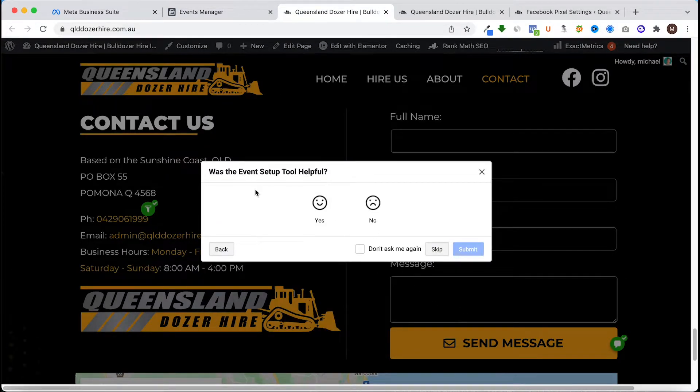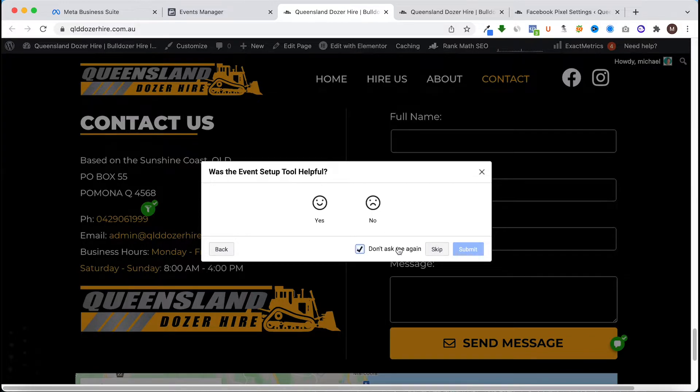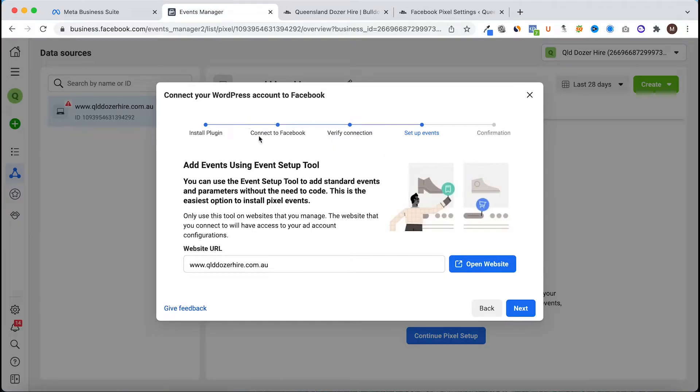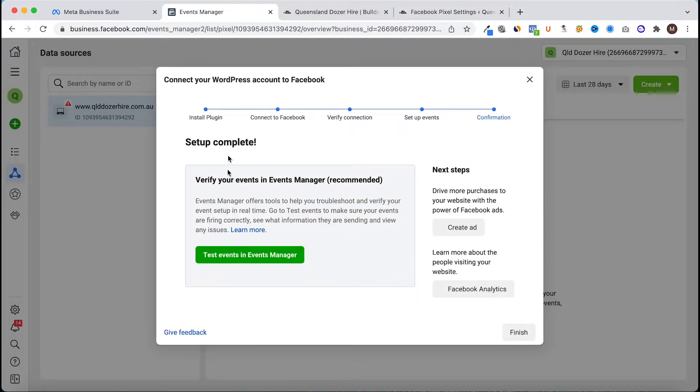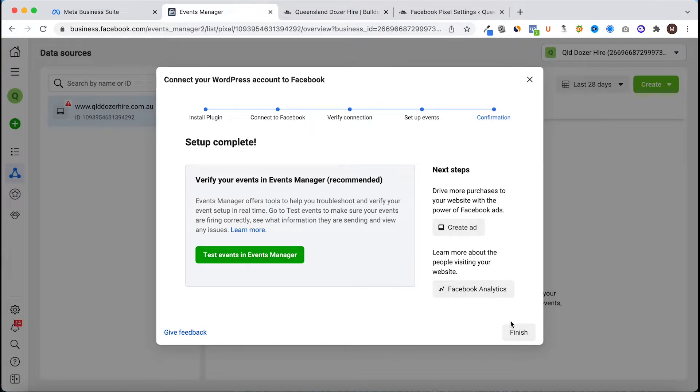We can skip this. Now we've got the events set up, the pixel's installed, we click next and finish.